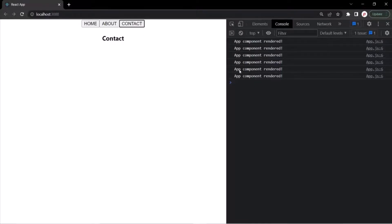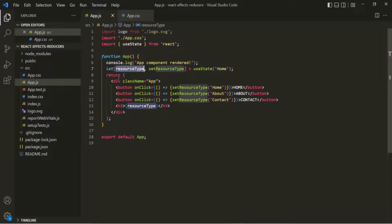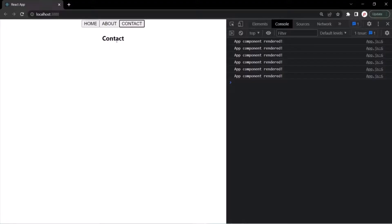Now if I click on Contact again, the component has been re-rendered — even though the value for resourceType is not changing. So you can see that the current value is Contact, and when I click the Contact button again, the value is not changing but the component is still getting re-rendered.